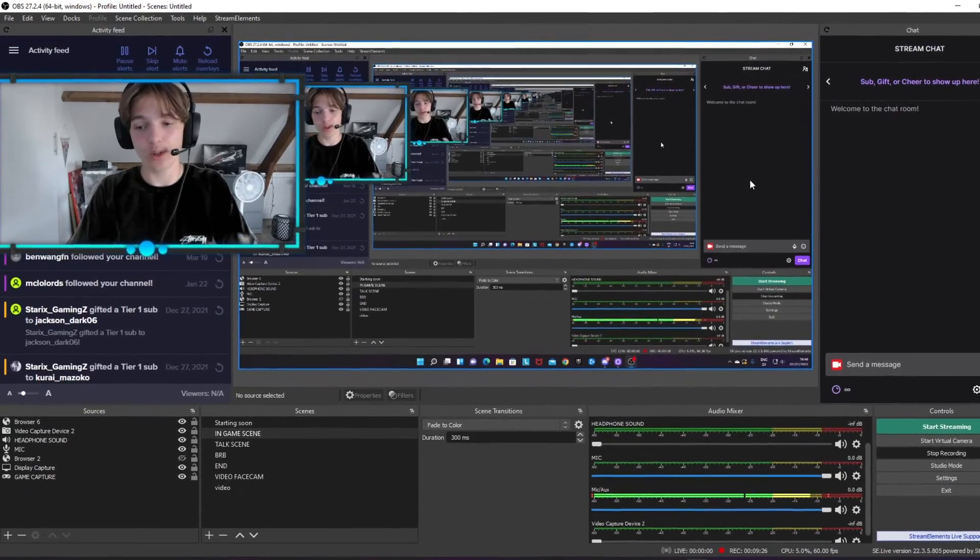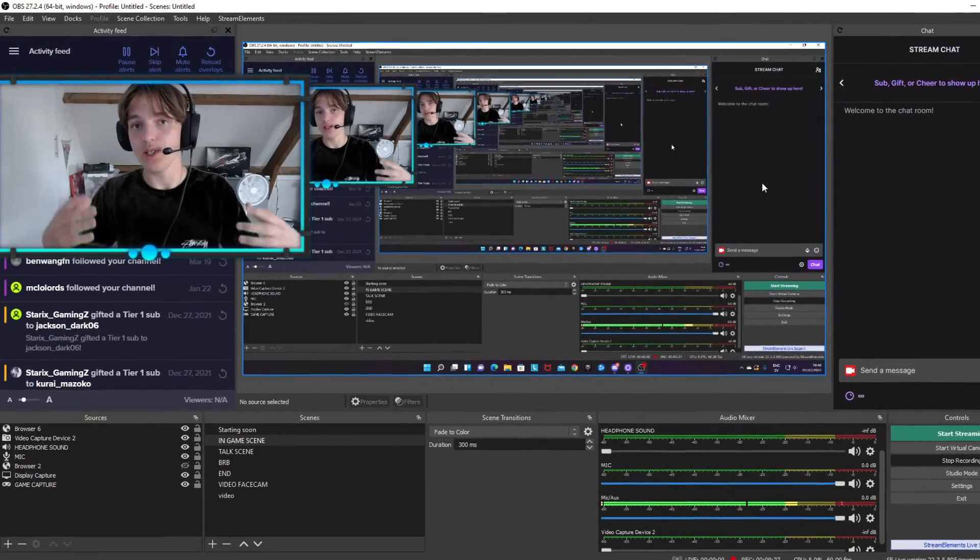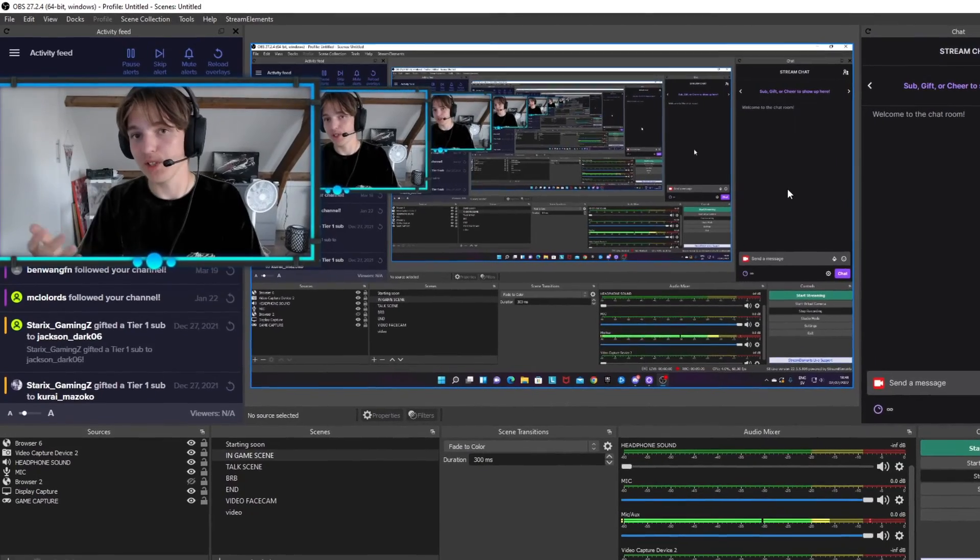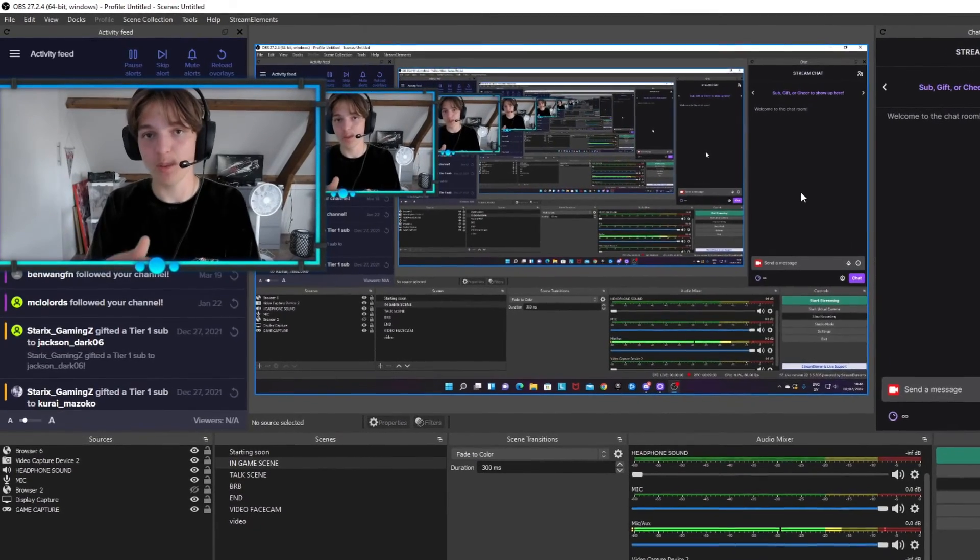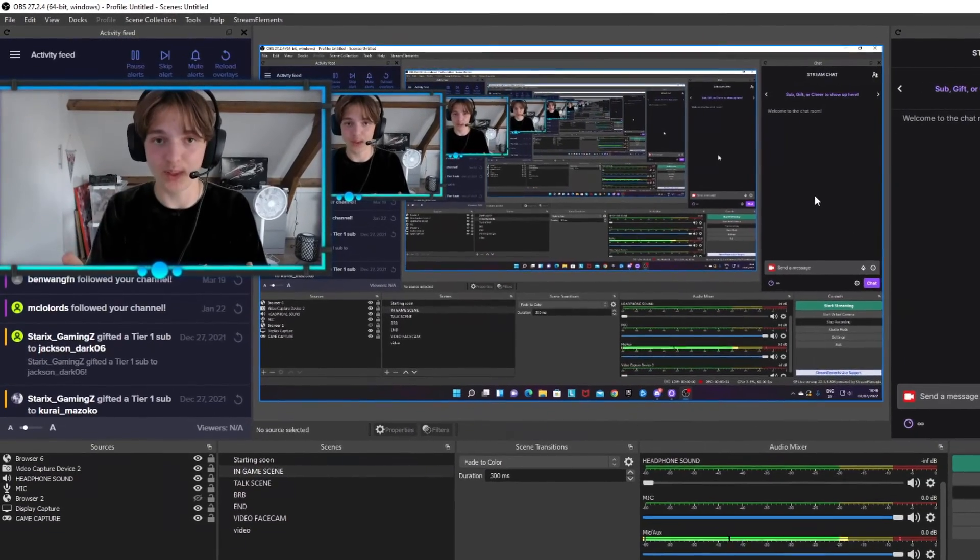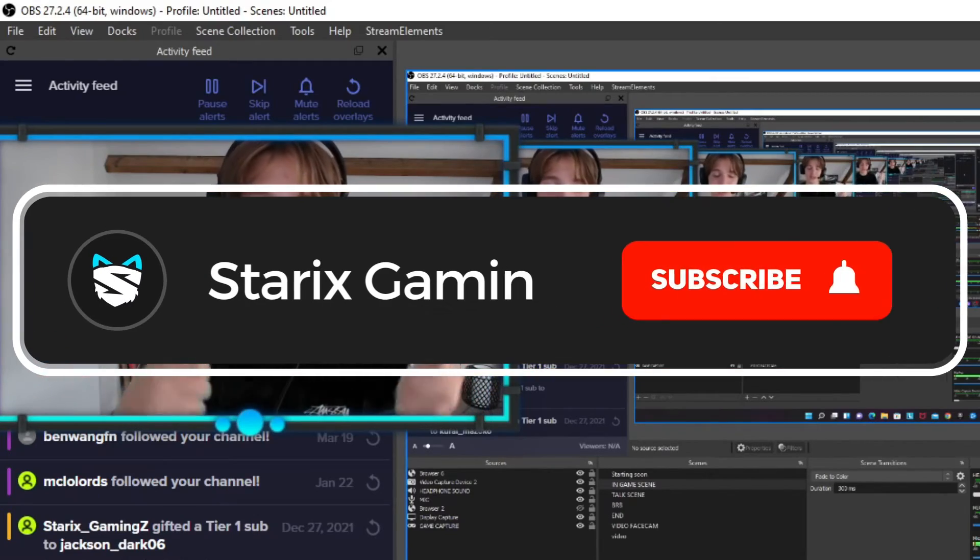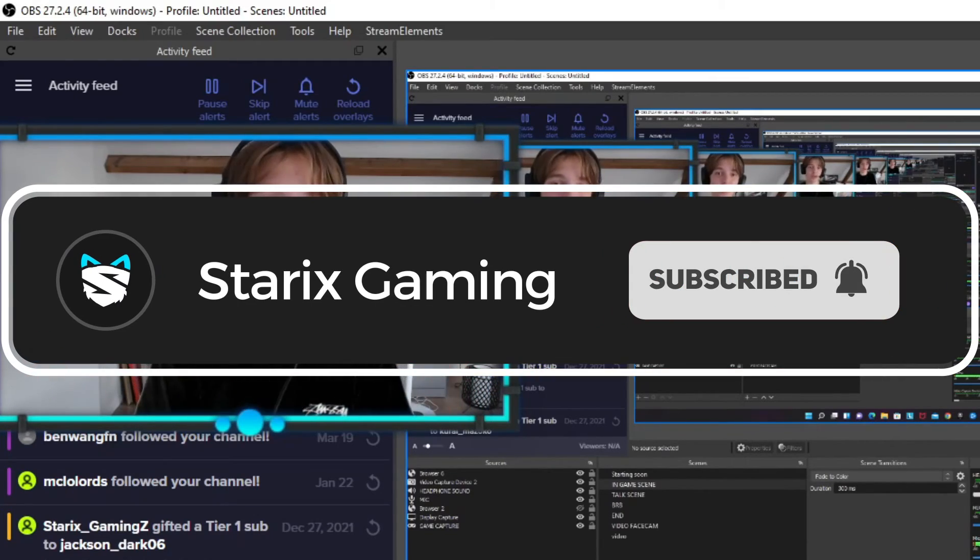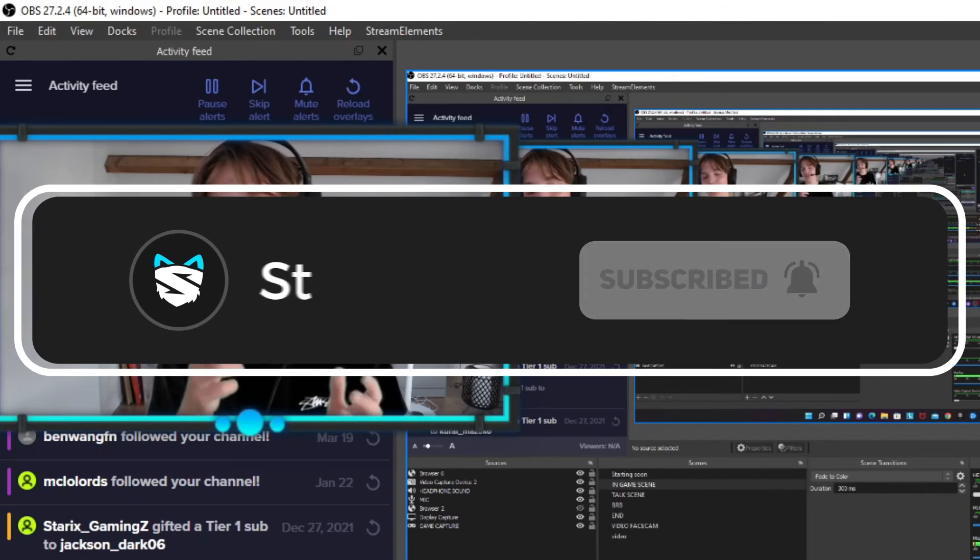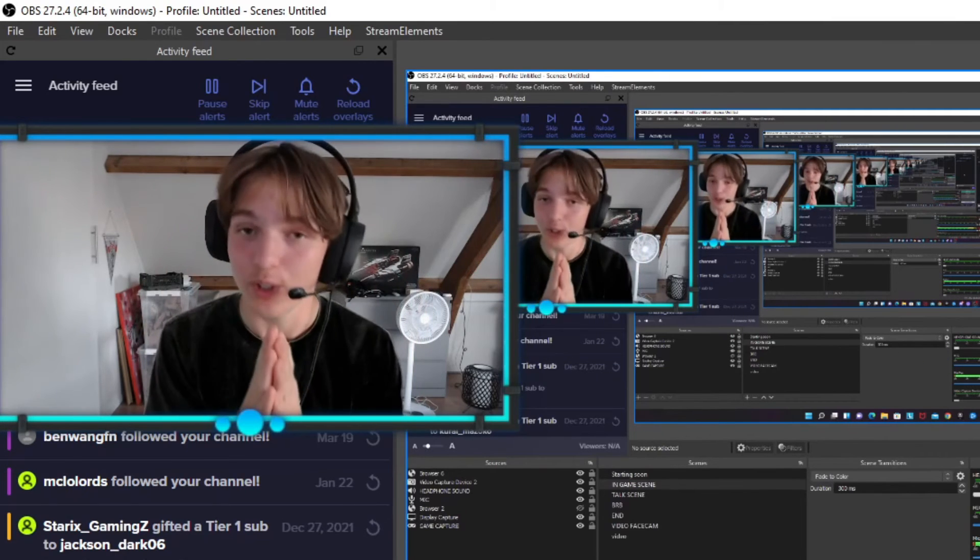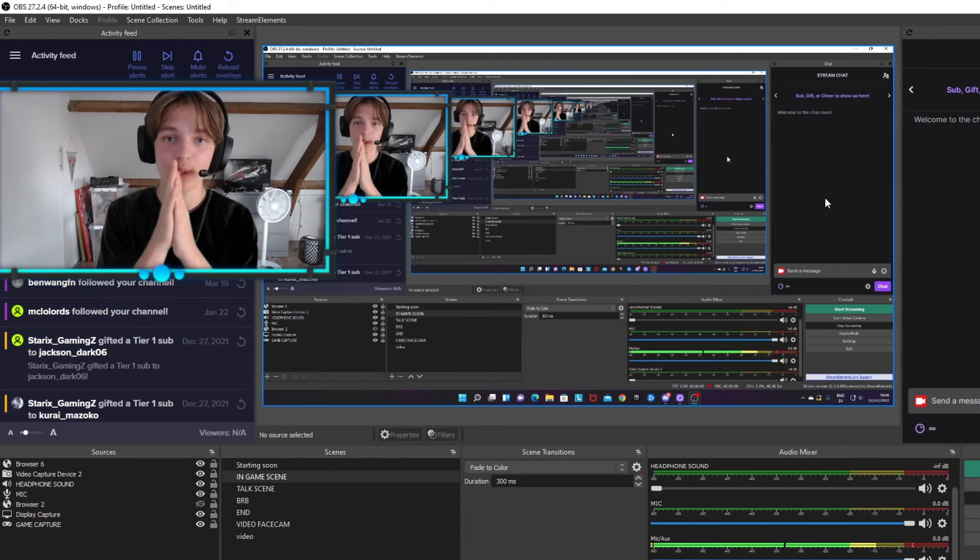Very important to test record always and see which options are the best for your stream and for your equipment. If anything helps, do be sure to leave a like. Subscribe with the bell notifications on would help out a ton.